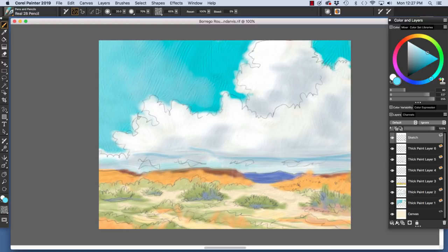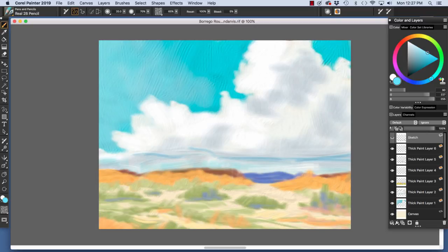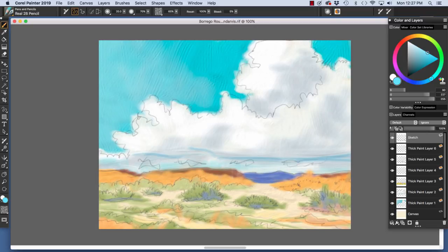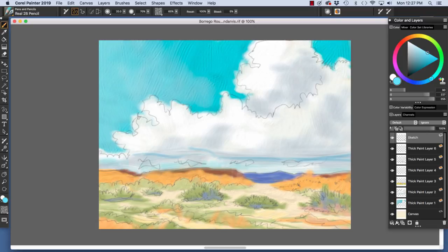To the far right of the layer name, we have the little icon that lets us know what type of layer this is. As you see, the thick paint layer icons are different. And then the canvas, it's just one little rectangle, whereas the default layer up here shows a few little rectangles.